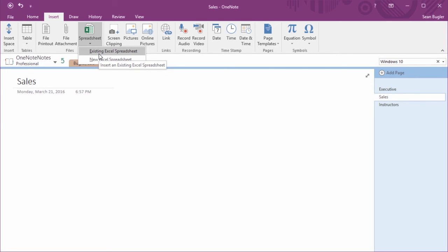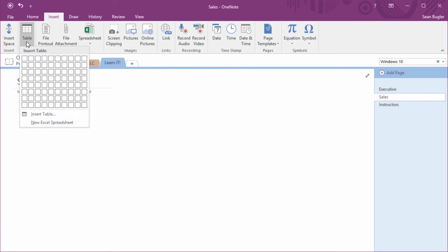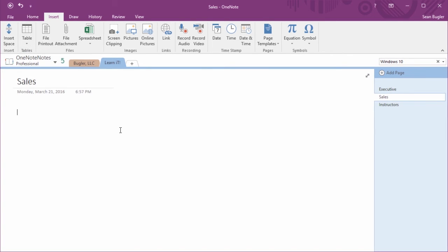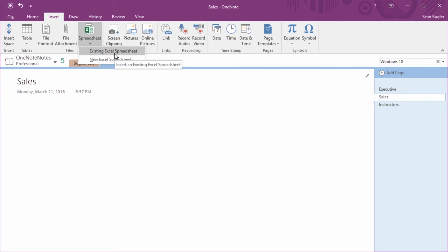It's important to note that that New Excel spreadsheet button is no different than the one found underneath the Table dropdown. You could also create a table from scratch, as we saw, and convert that to an Excel spreadsheet later. In this instance, however, we have an existing Excel spreadsheet we'd like to inject. So I'll give that tool a click.